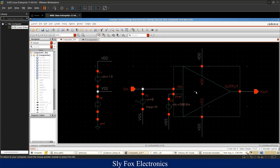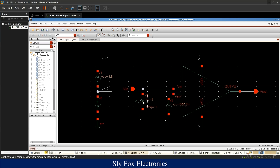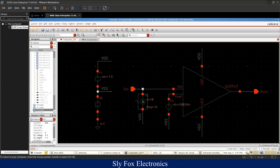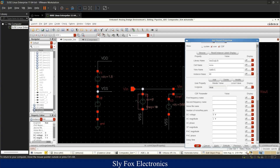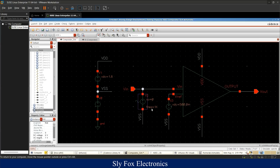A simple testbench schematic has been created for simulation purposes. The reference voltage is set to 500 millivolts, so the input voltage will be compared against 500mV. The input voltage VAIN is connected to a sinusoidal voltage source with an amplitude of 1 volt and a frequency of 1 kHz. The circuit at the left of the schematic provides VDD and VSS for the simulation.